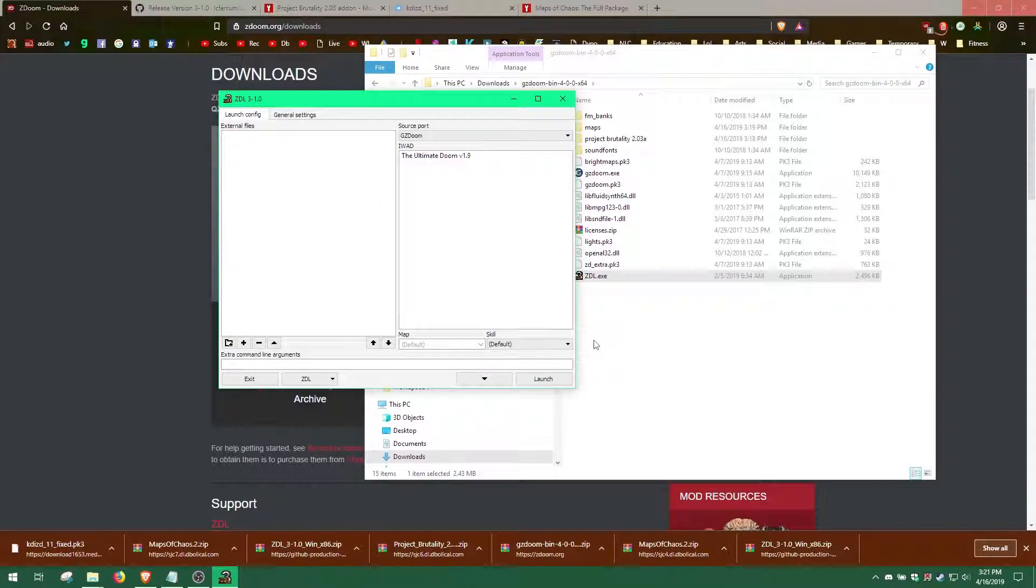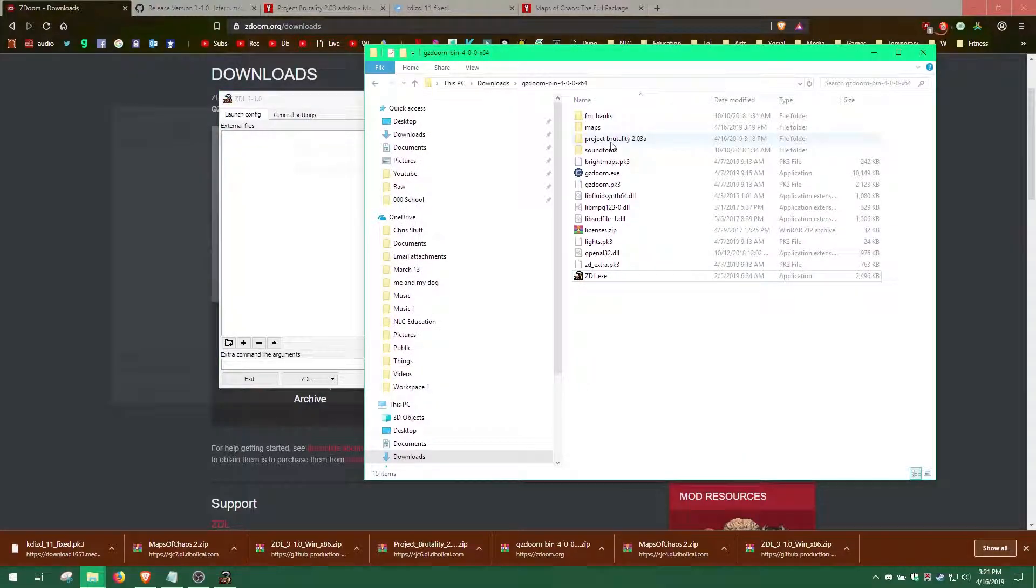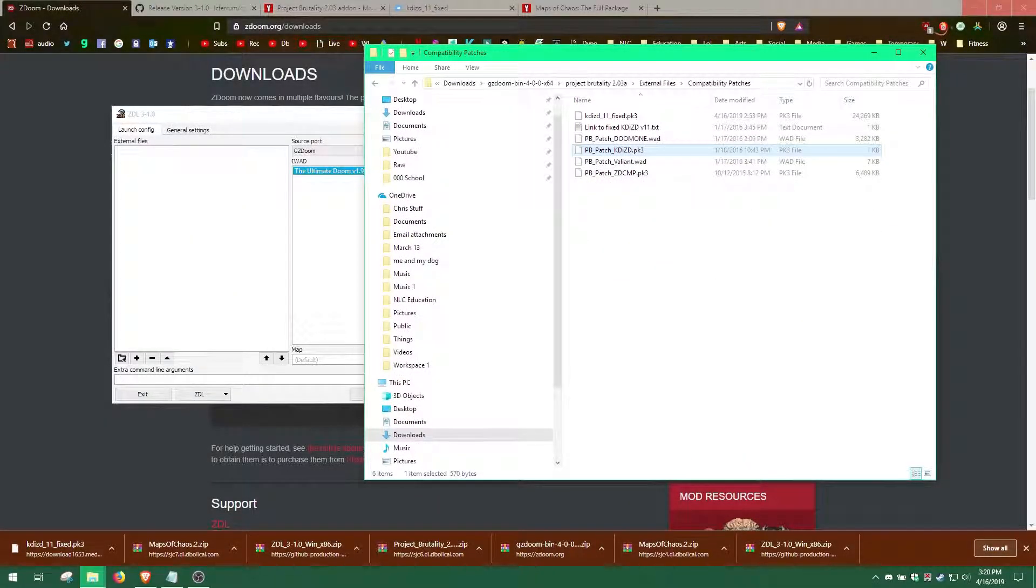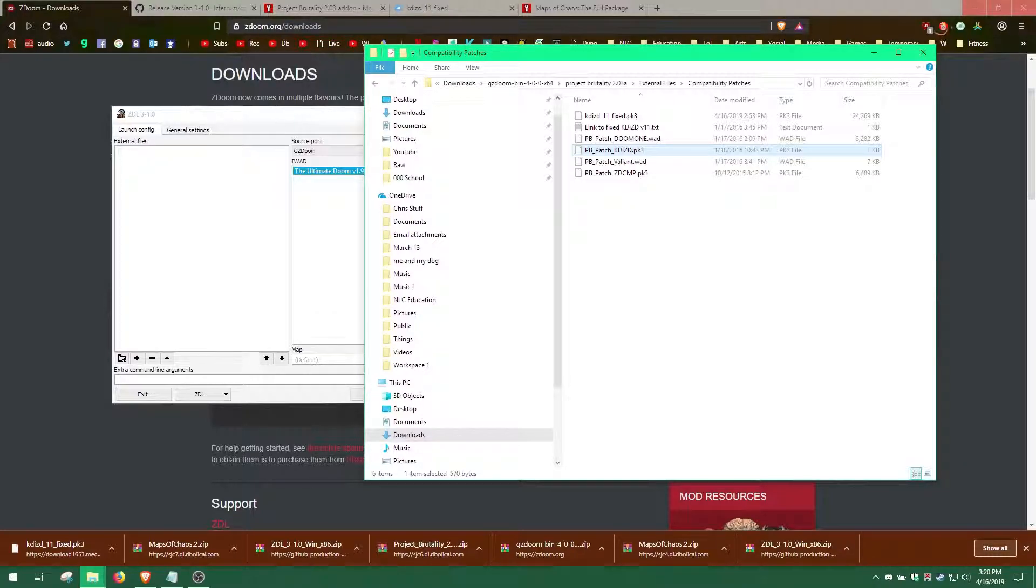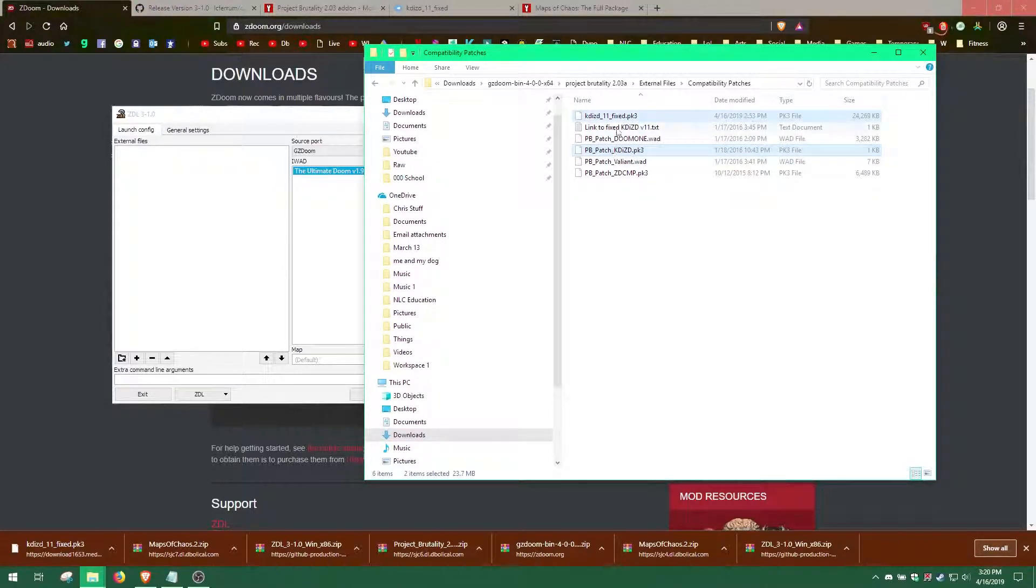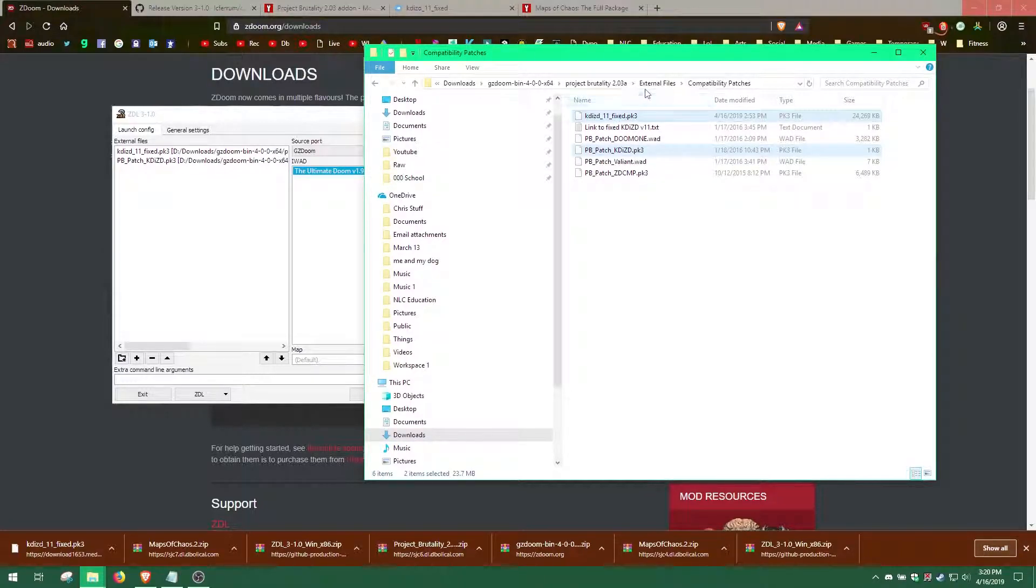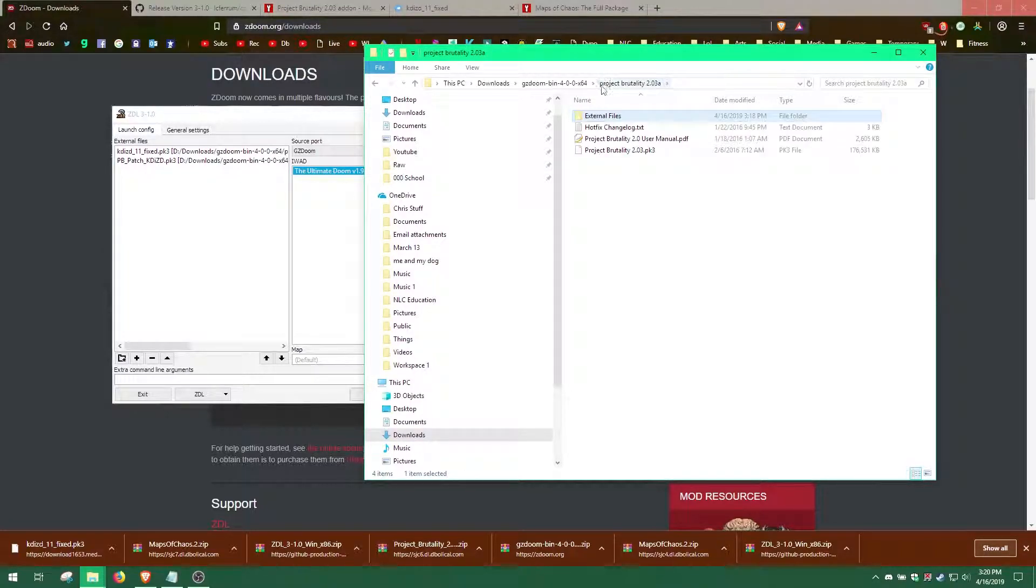It is time to add the mod files. We will need to add the mod files in a specific order. First, we will need to add the KDIZD11 and PBpatch KDIZD files from the Compatibility Patches folder. Then add the Project Brutality PK3 file.